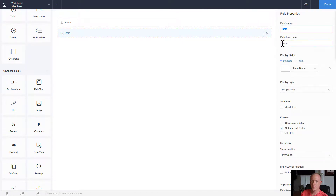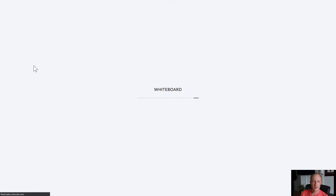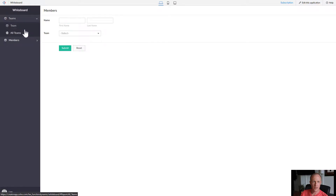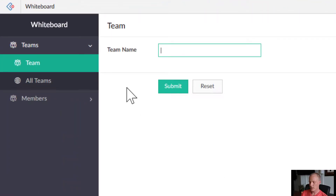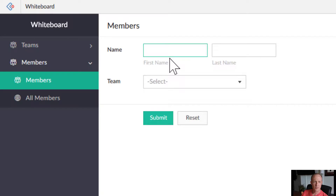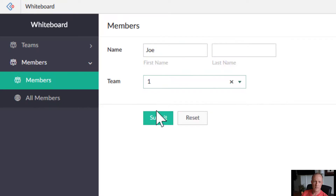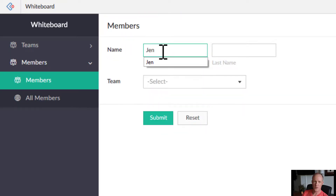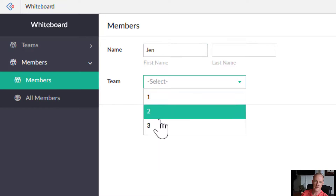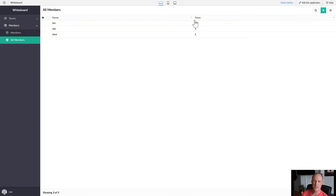That's essentially all we need to do. Going back to the application, let's create a few teams: Team One, Team Two, Team Three. Then for members: Jane is part of Team One, Joe is part of Team One, Jen is part of Team Three, and so on. Looking at all members, we can see we now have a nice one-to-many relationship.